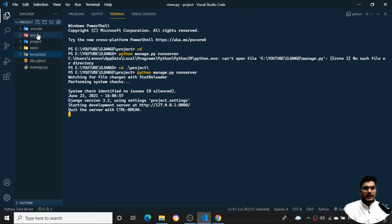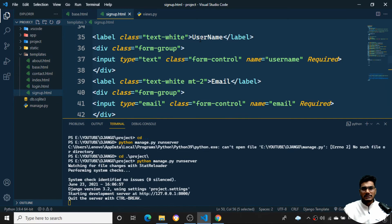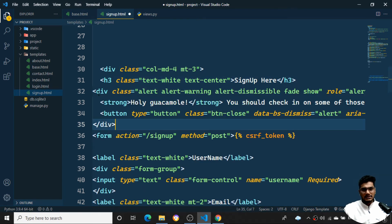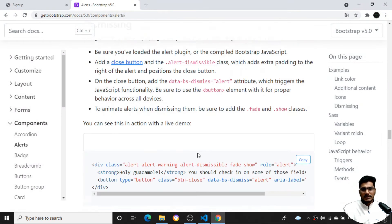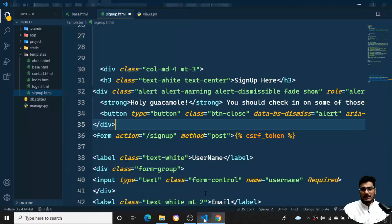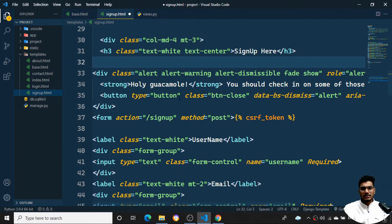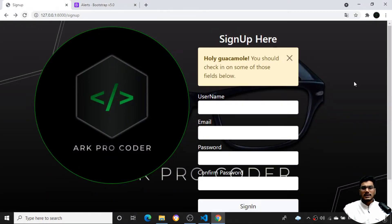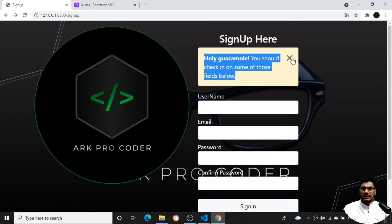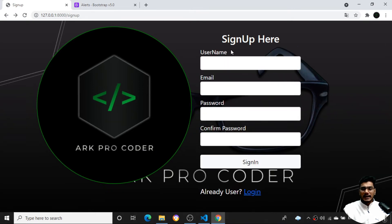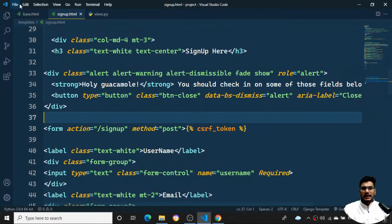I'll go to the templates folder and open signup.html. I want to display the alert message here, so I'll paste the code I copied from Bootstrap right after the signup section. Once I paste this code and refresh the signup page, I can see the alert. If I click on it, it disappears. Even after refreshing the page the alert appears again, but I don't want this static behavior.